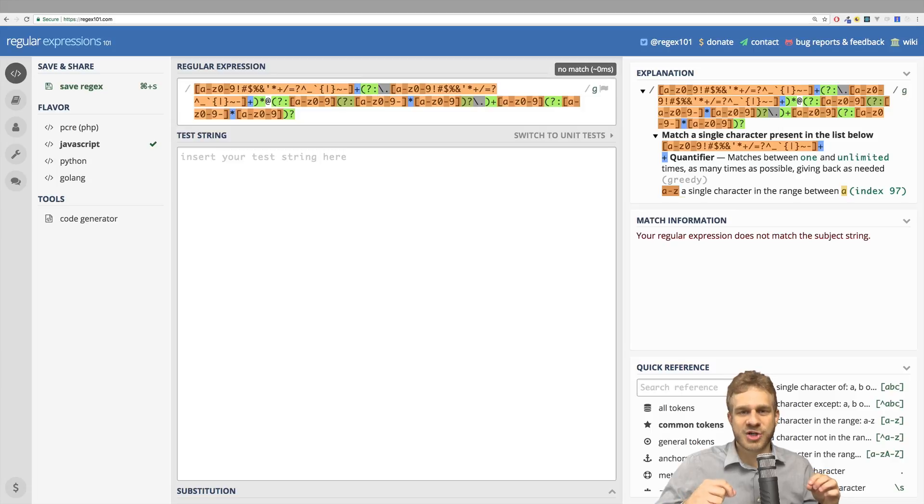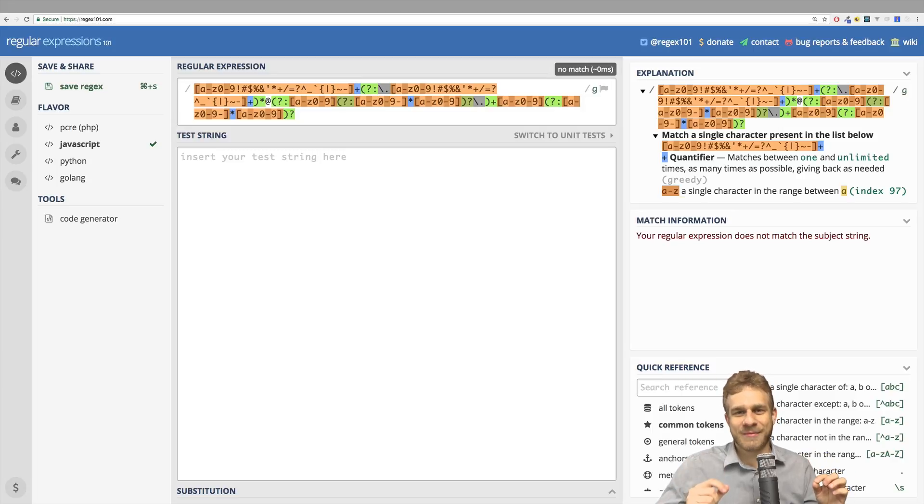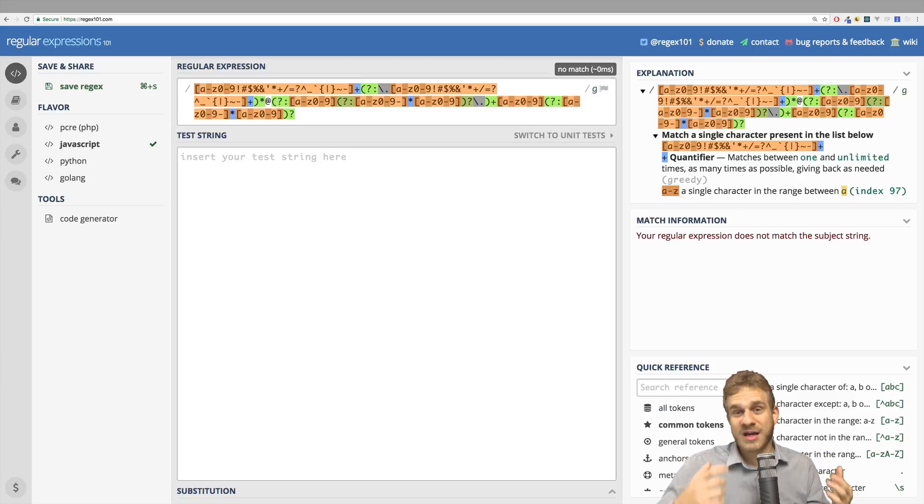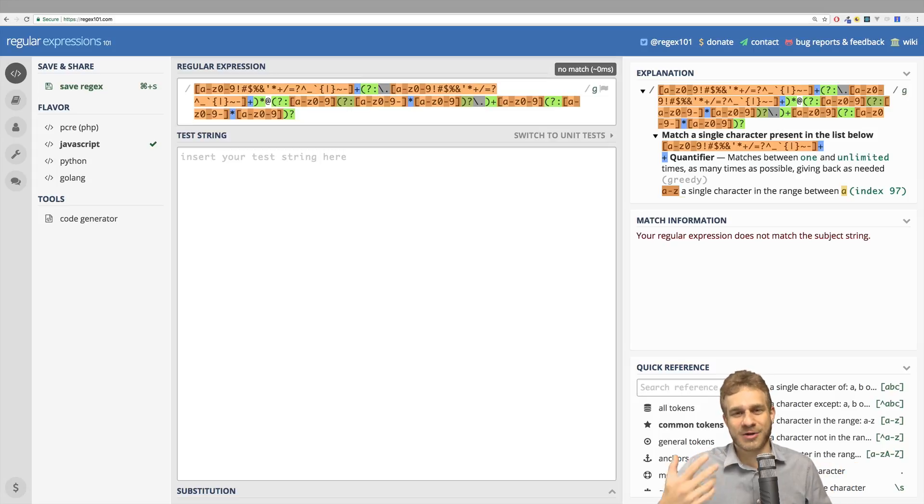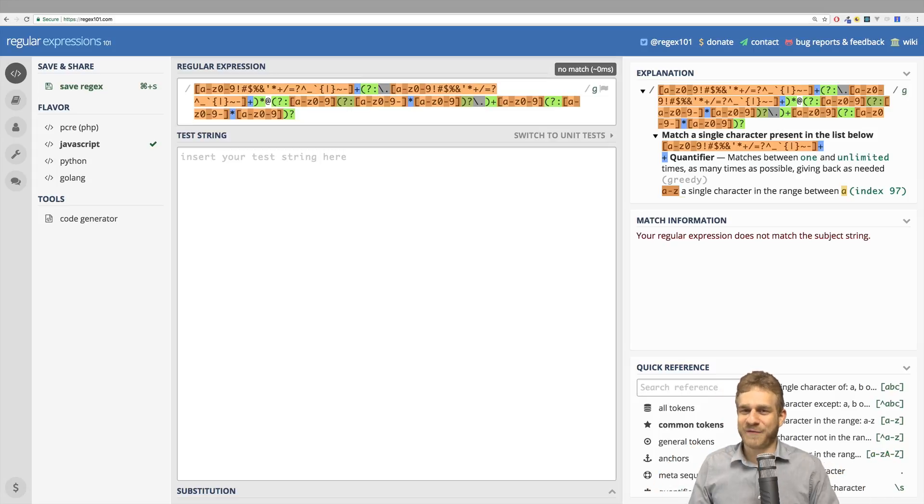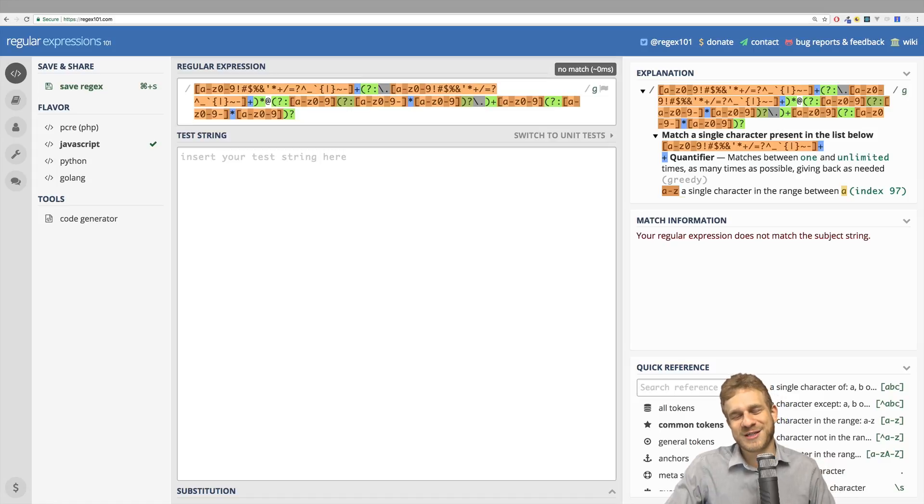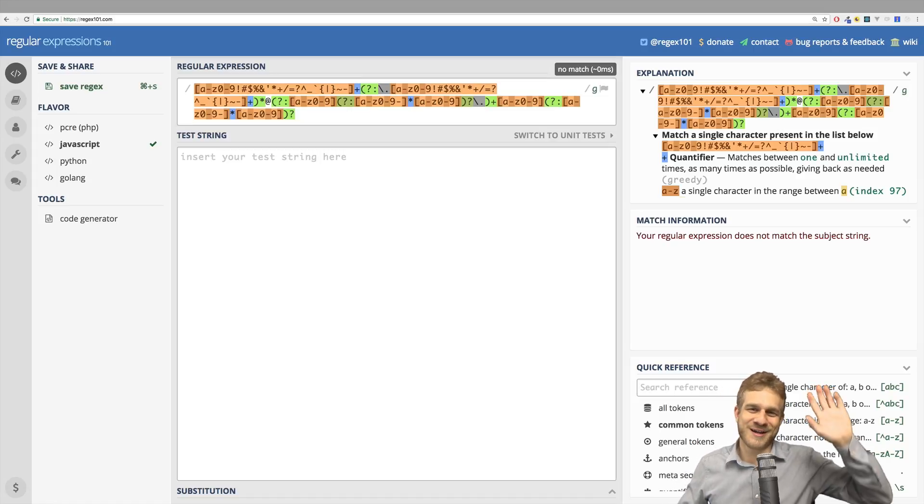Regular expressions are about practicing them and you practice the most if you analyze existing expressions and then try it on your own. So I hope this was helpful. Hopefully see you in future videos too. Have a great time. Bye.